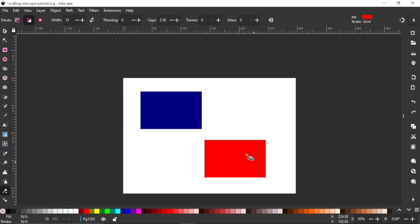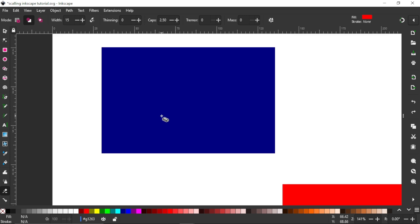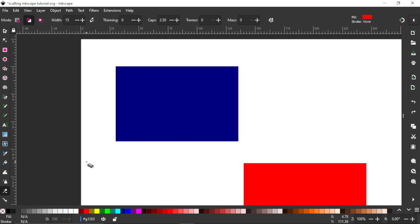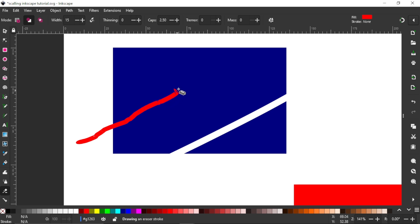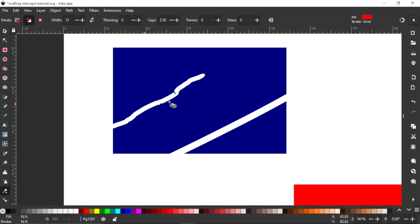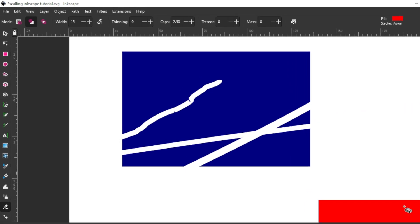Another thing to notice: if you want to get a smooth straight line when erasing, it's advisable to move your mouse really fast. For instance, if I want to erase this rectangle diagonally and want the line to be smooth, I will move really fast. If I move slowly, you can see that the eraser tool is distorting — making the line look jagged. The first erase I did was smoother. So for a smooth erase, move really fast.